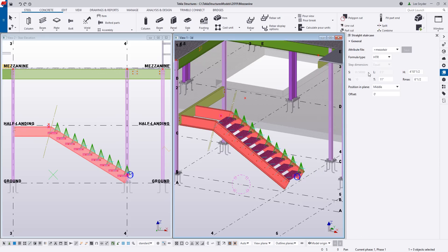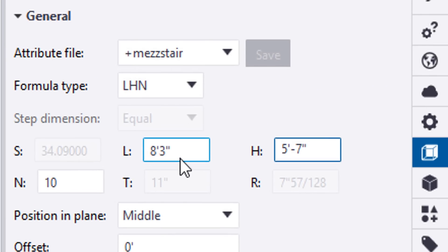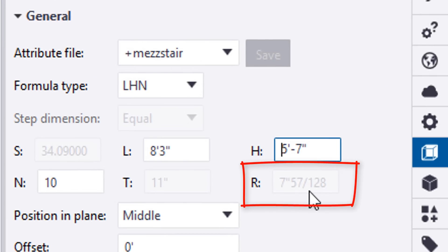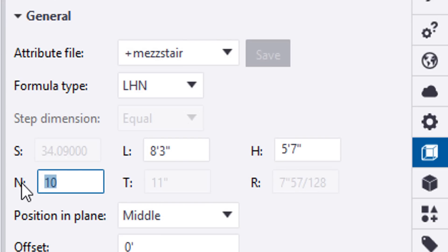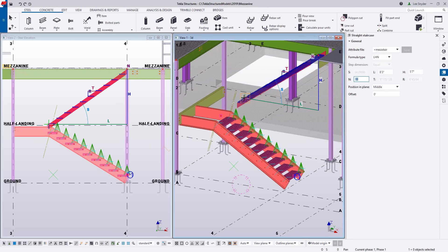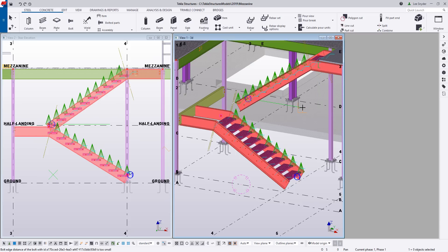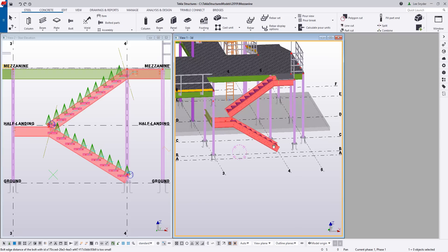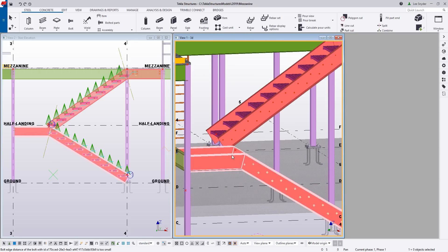I'll activate the command but use a different formula type — let's use length, height, and number of treads. Here I have 8'3 as my length, and I'll change my height to 5'7, which we know is the top of steel for that mezzanine from the design drawings. As I hit enter, I can see that my R value is exceeding 7 inches. If that exceeds code values, I can simply add in one more step, hit enter, and my T and R values will recalculate. If that's sufficient, I can insert this stair into the model by picking my start point and defining the direction.